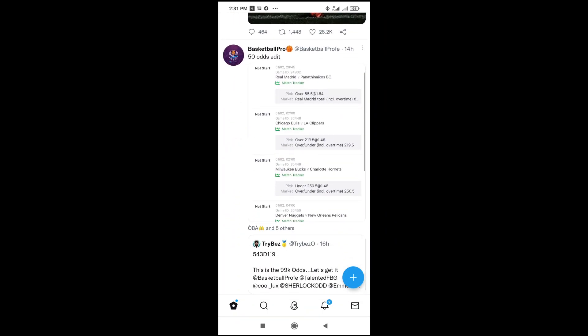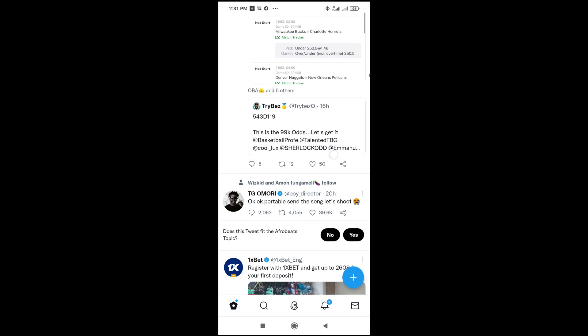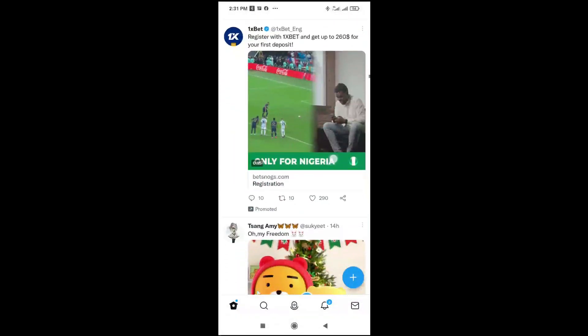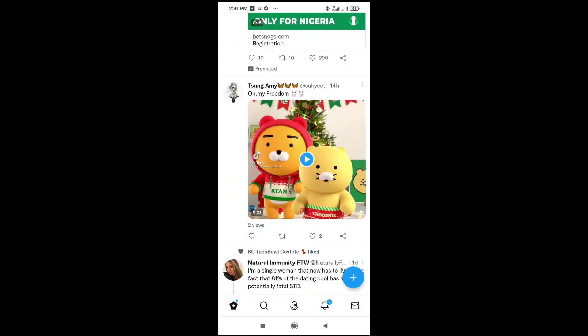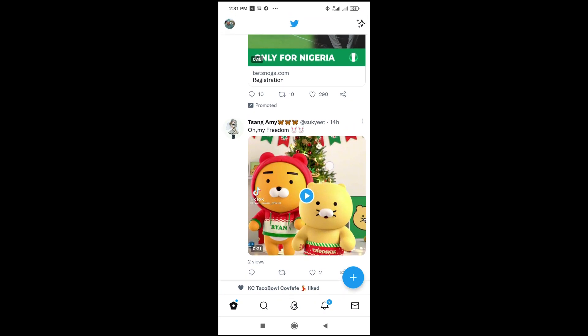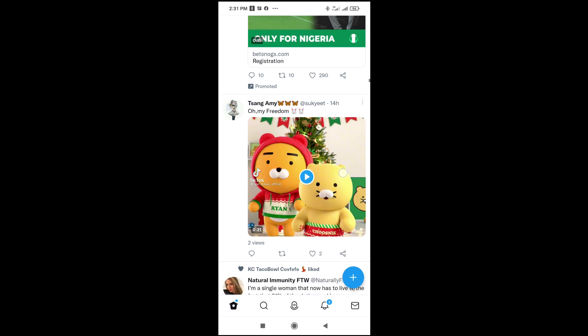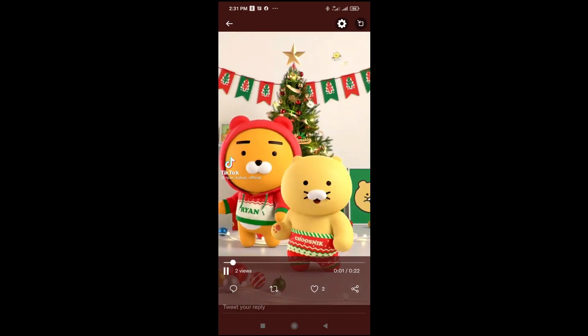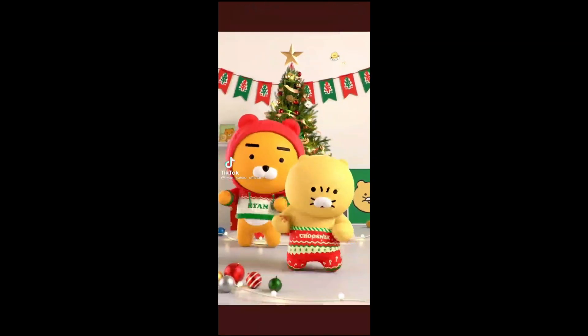Let me just keep scrolling down. Okay, here is one video right here. So to copy this video link, what you have to do is firstly click on the video. As you can see, here is the video — let's pause it.